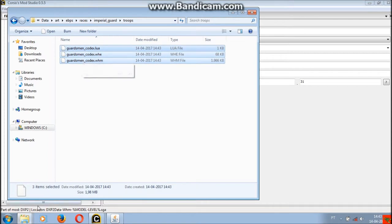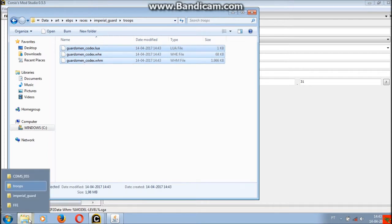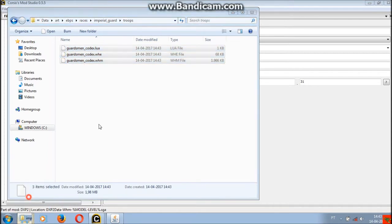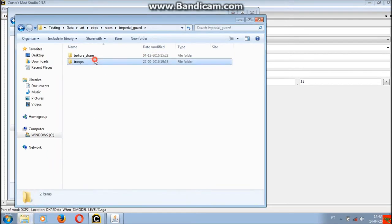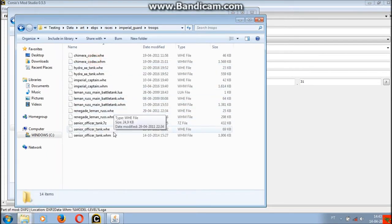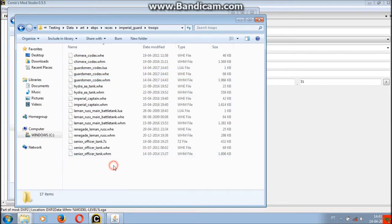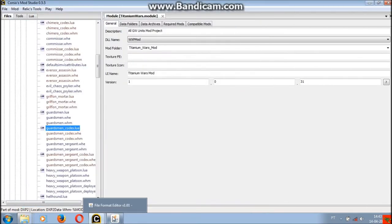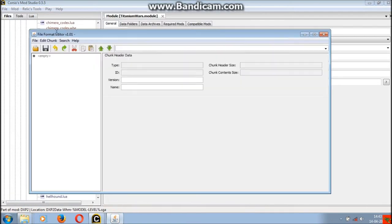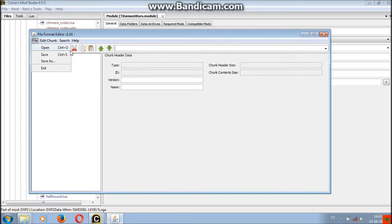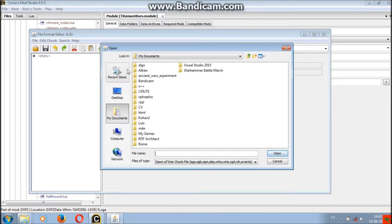Most mods will have the files extracted but I wanted to show how files can be easily extracted from the SGA archives. This might be useful in case you want to edit something from the default game like textures and such. You can simply copy the WHM and WHE and possibly the Lua file of the model.